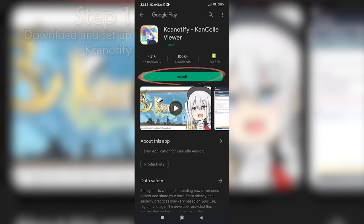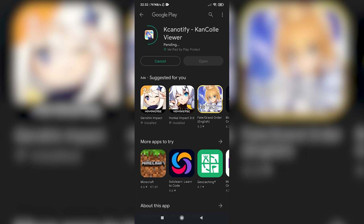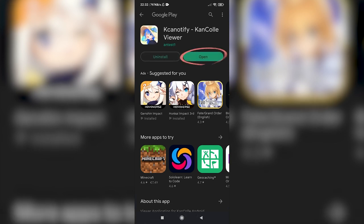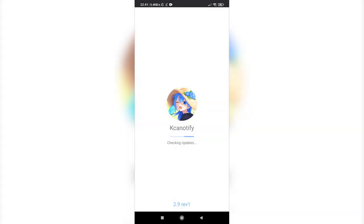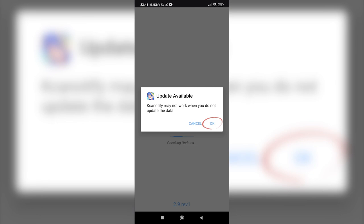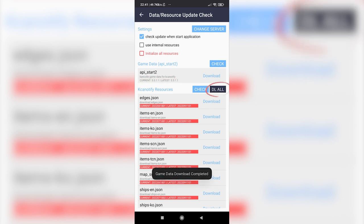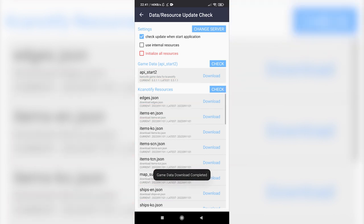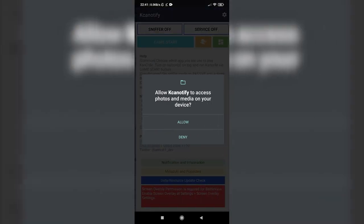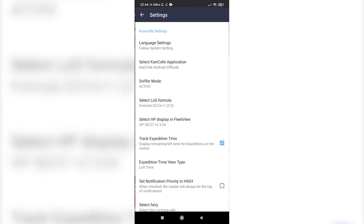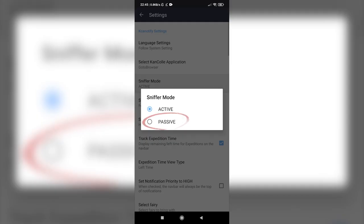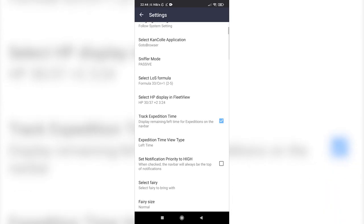The first step will be to download and set up KCA Notify. After clicking on the first link, just download the app. Launch it once it is installed. The app may then warn you that it may not work if you don't update the data. If it does warn you, touch the OK button, then click on the first download button and the DLL button below. Touch the arrow on the top left to go back to the main menu. Now go to the in-app settings and change 'Select KCA' to go to browser, and sniffer mode to passive.